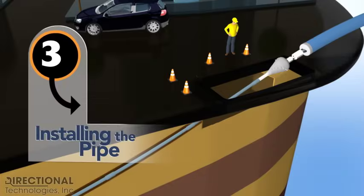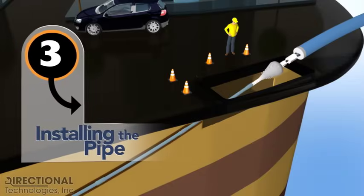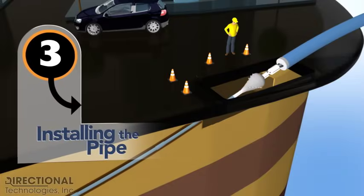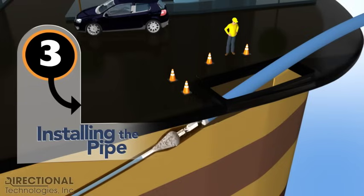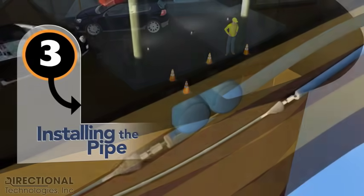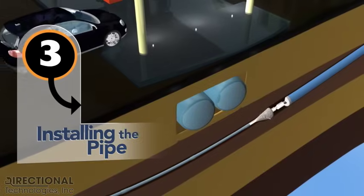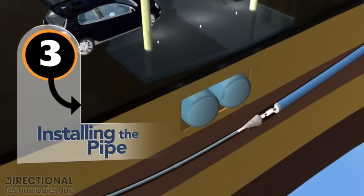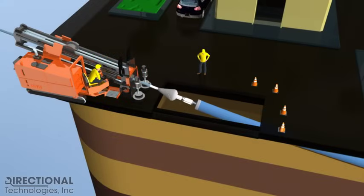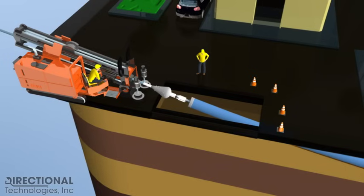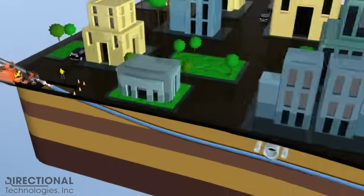This method of installing utilities has many benefits that include less disruption of commercial activities, less disruption of traffic, less site rehabilitation, and directional drilling can also be used to avoid damage to wetlands, streams, and for river crossings.